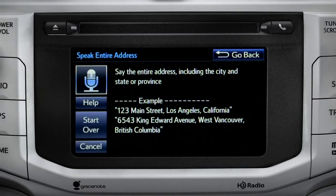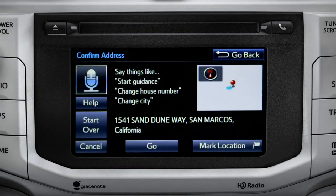I heard 1541 Sand Dune Way, San Marcos, California. Is that correct? Yes.